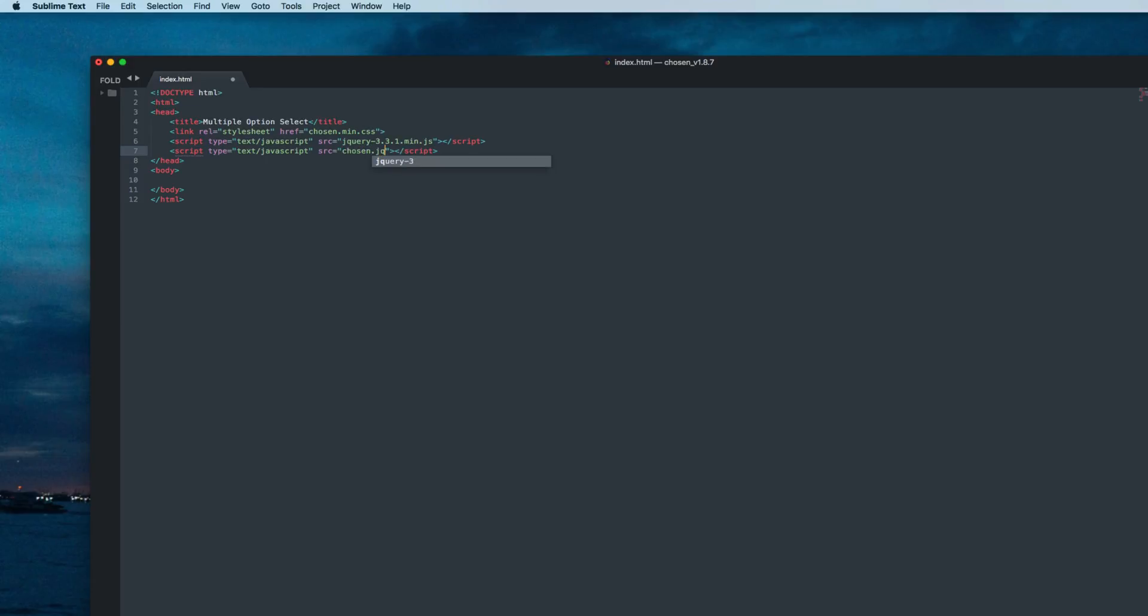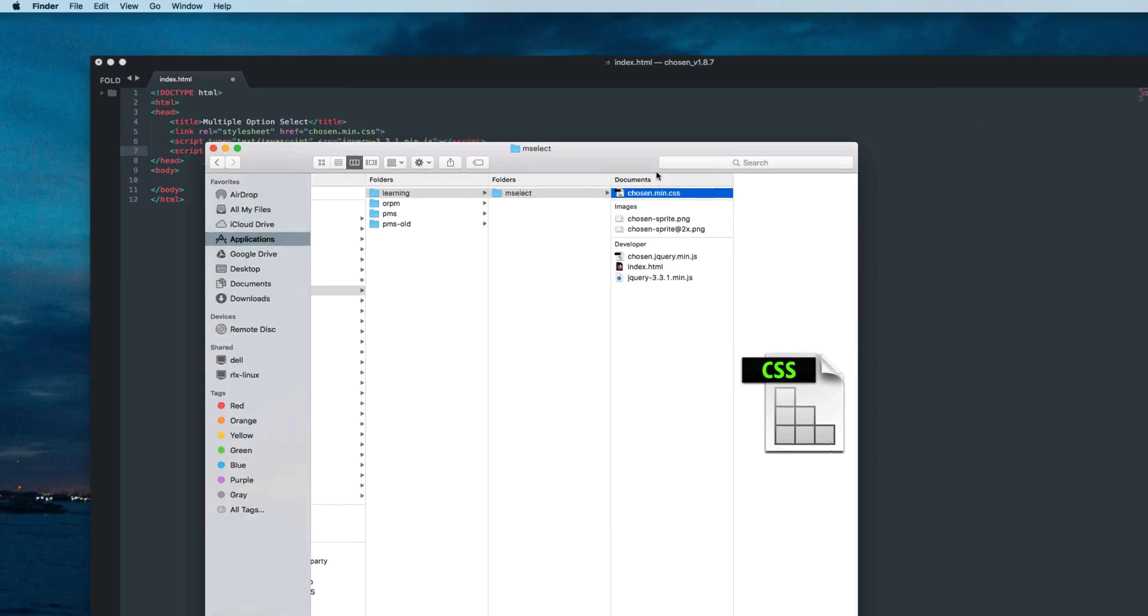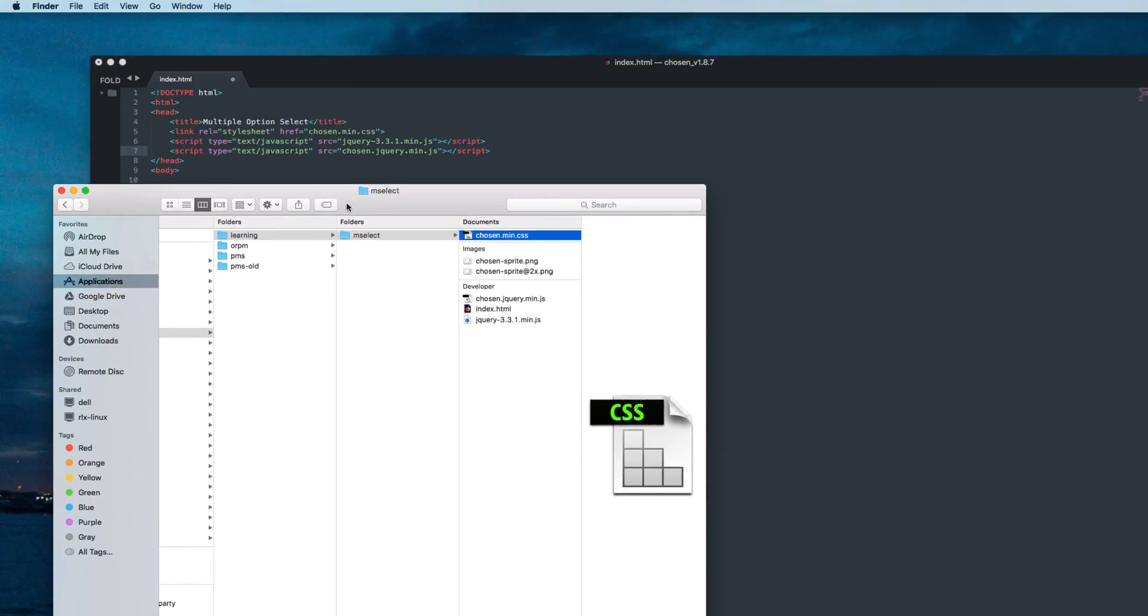The source is chosen.jquery.min.js. That's all. Now I can show you these three files are here: this one jquery-3.3.1.min.js at the bottom at last, and then the last file is here chosen.jquery.min.js.